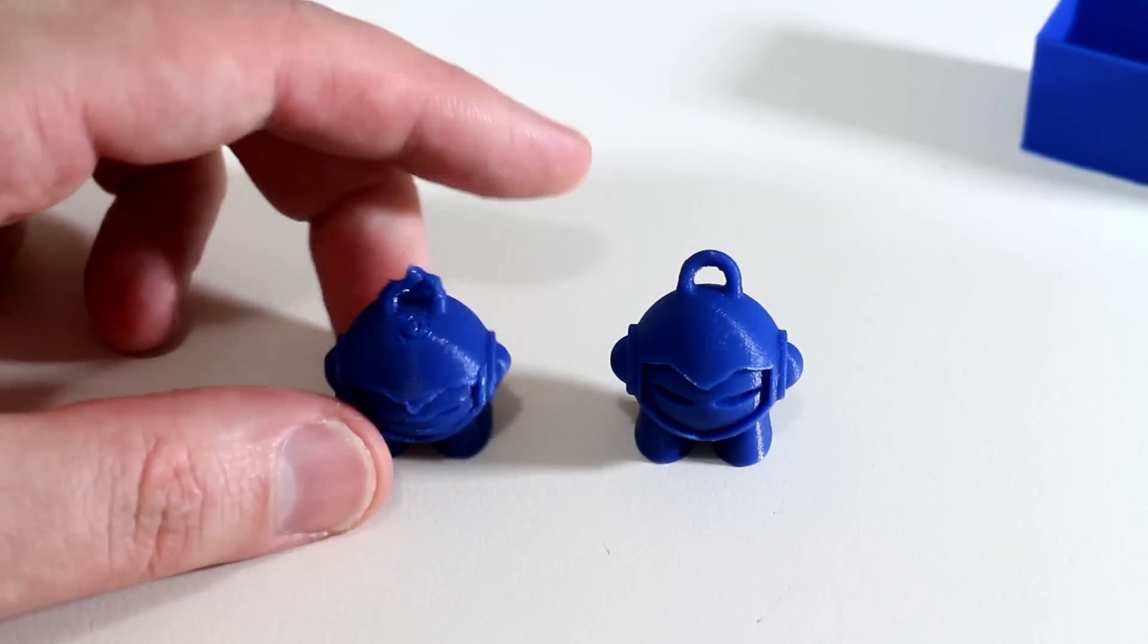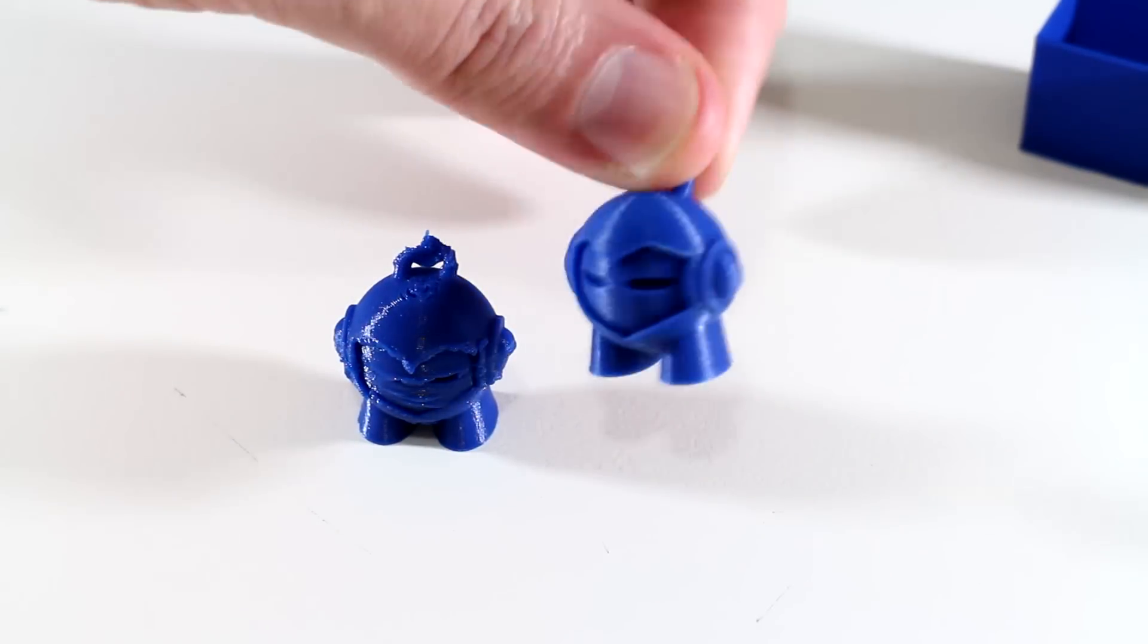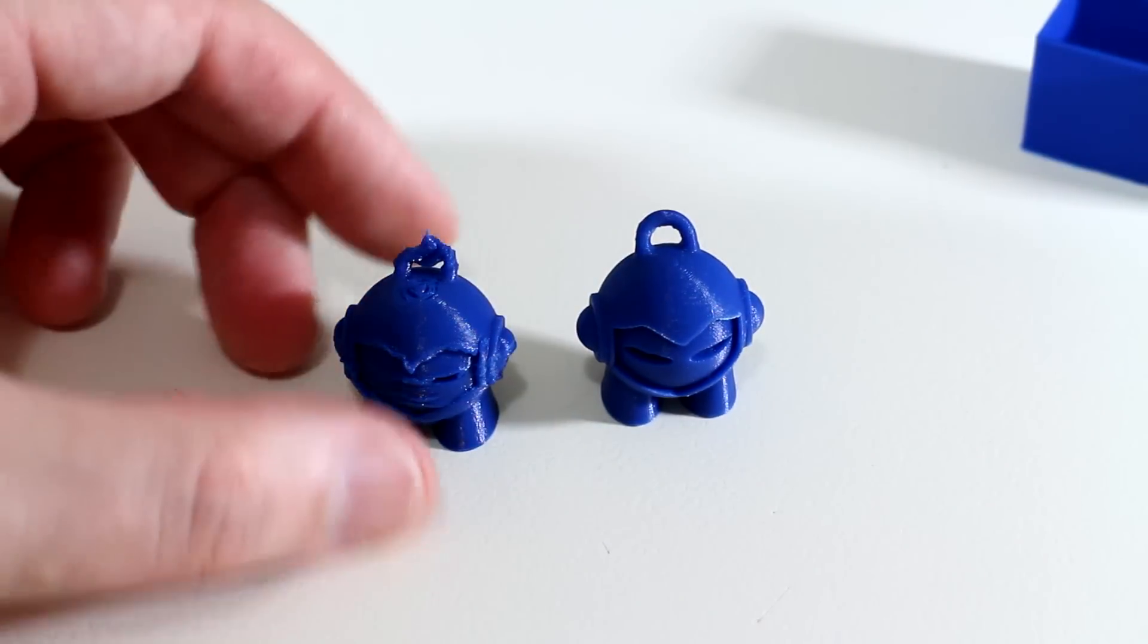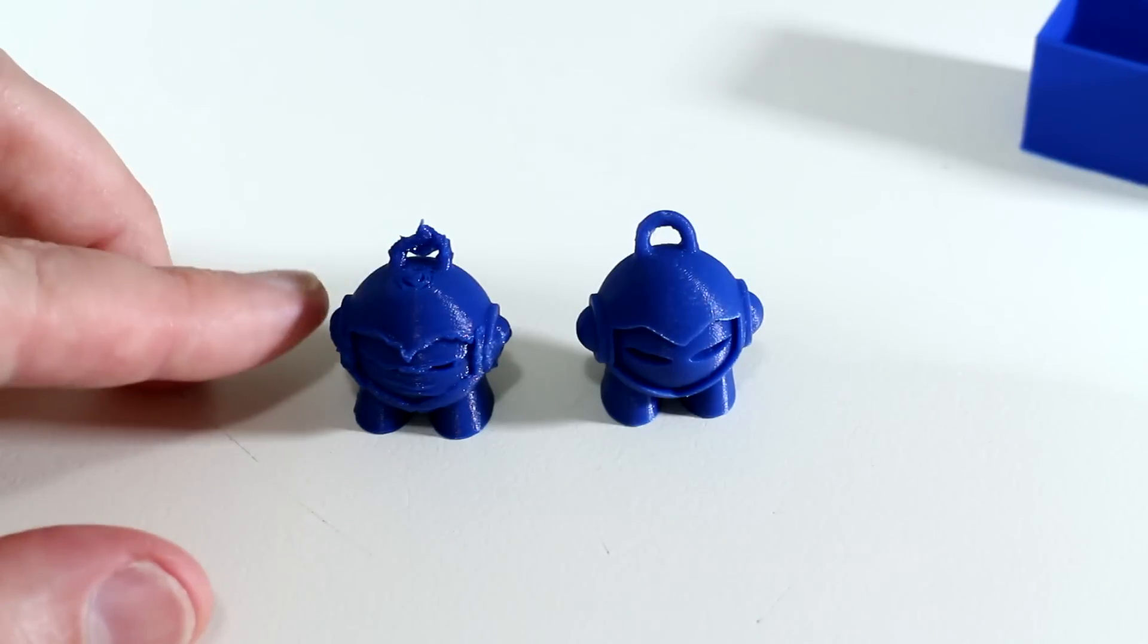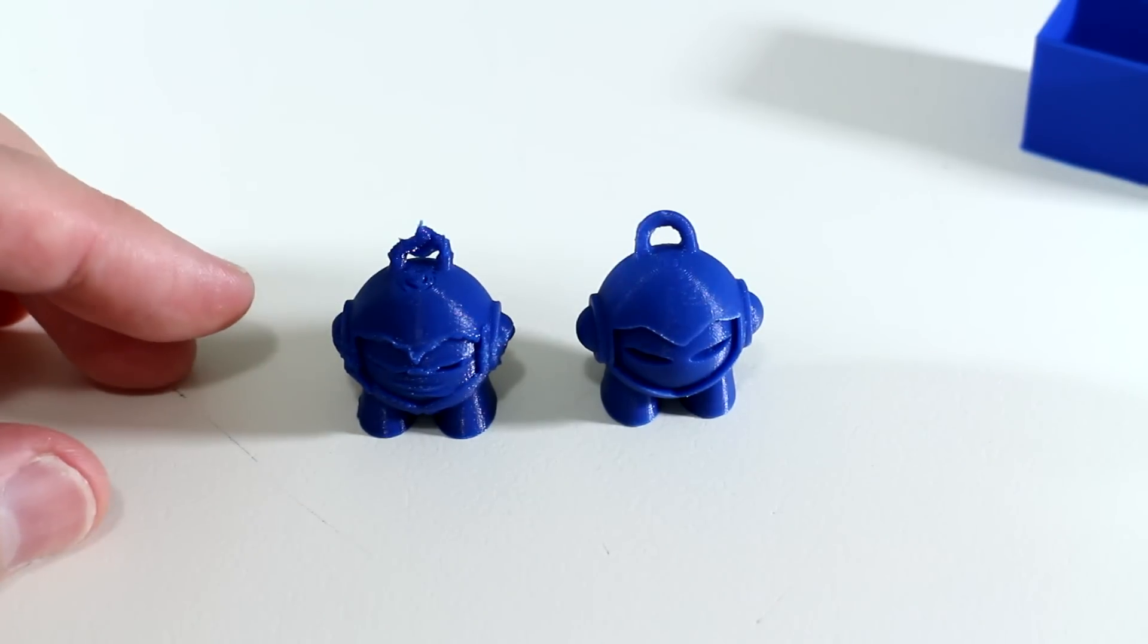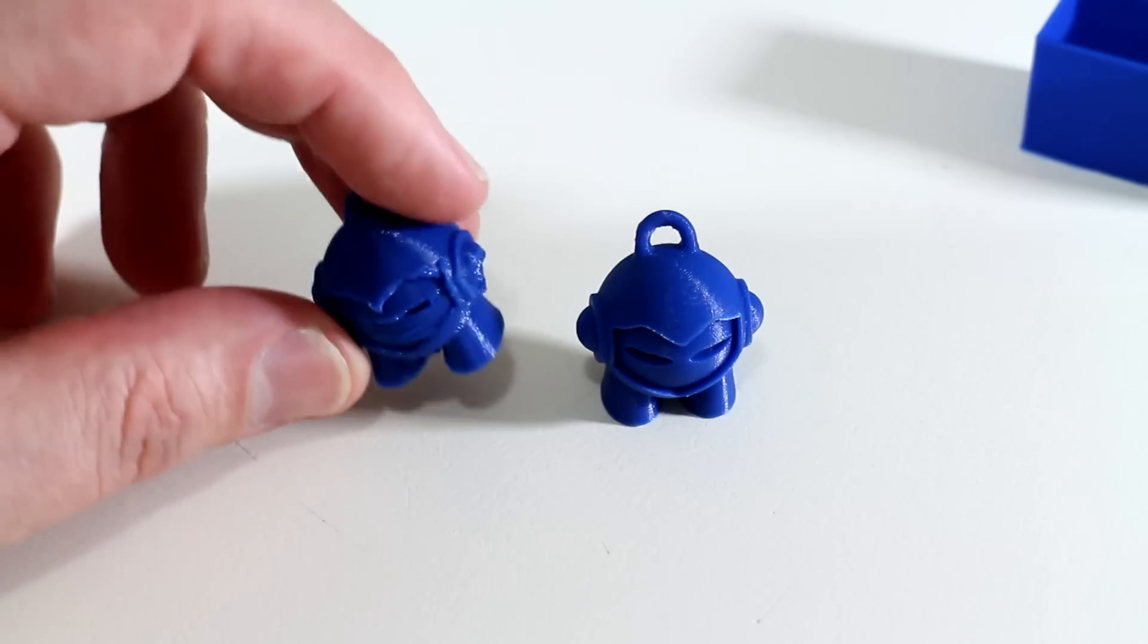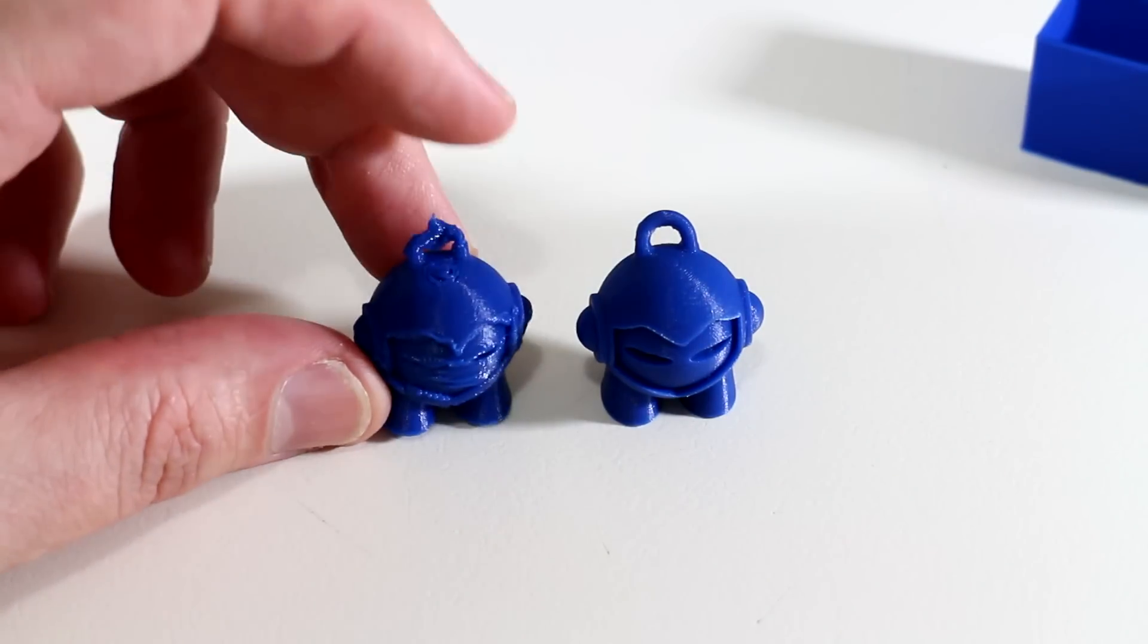That will result in a nice even detailed finish. But what about if we try to print this in ABS plastic? ABS has a glass transition temperature somewhere between 90 and 100 degrees Celsius.